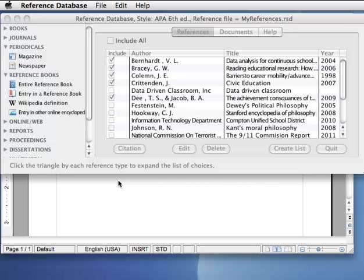In this demo, I'm going to show how to start a new document with the reference database and open it in NeoOffice, which is very similar to OpenOffice. So I'm in the reference database.